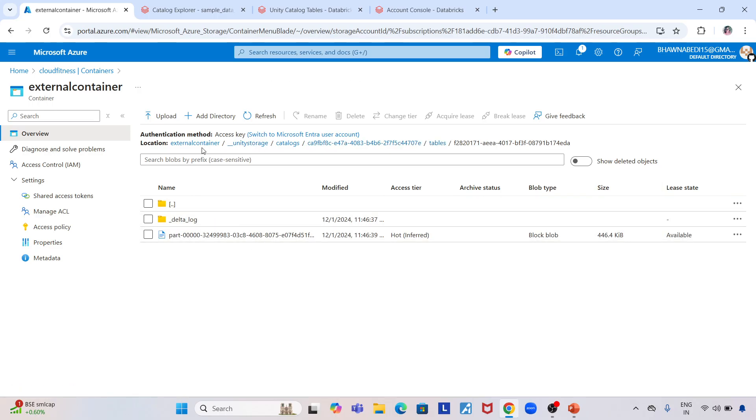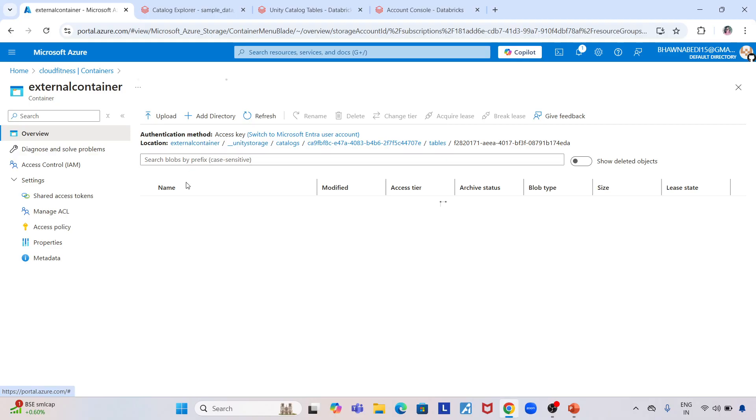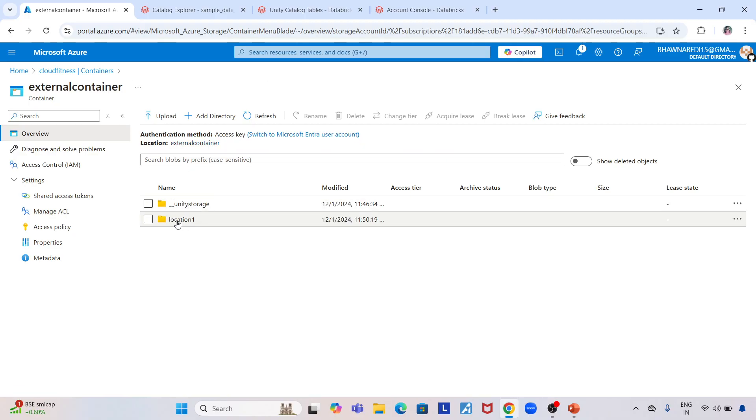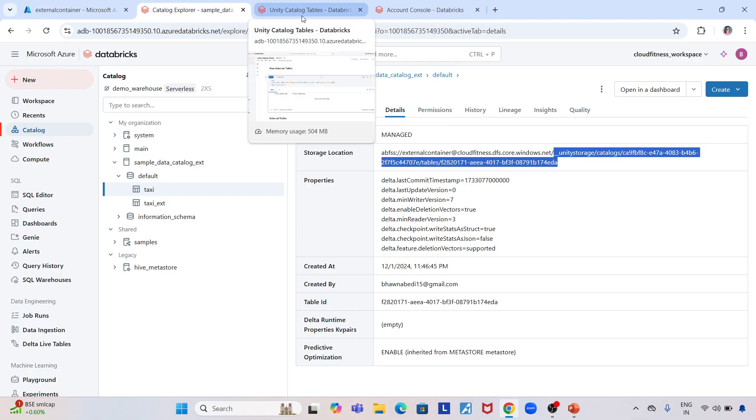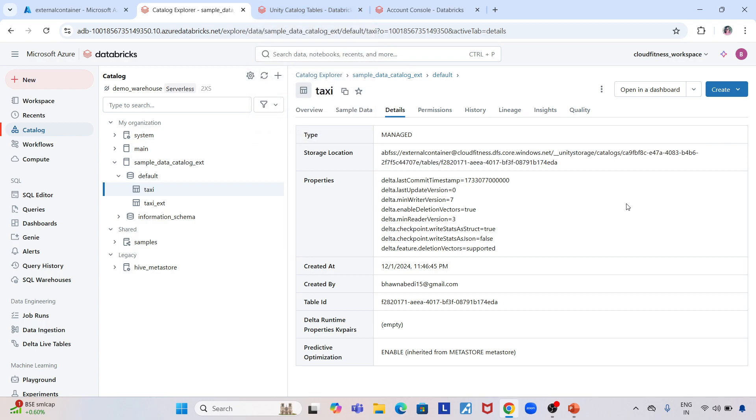This is a managed table—this is where it will optimize. But it will not optimize my second table, which is an external table. The first one is managed, the second is external. That's how the concept works. I hope you understood how Predictive Optimization can be used with managed tables.